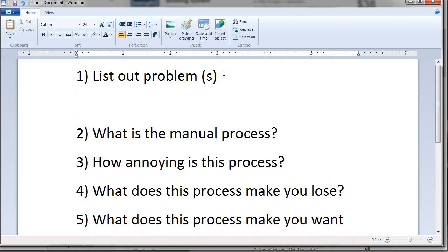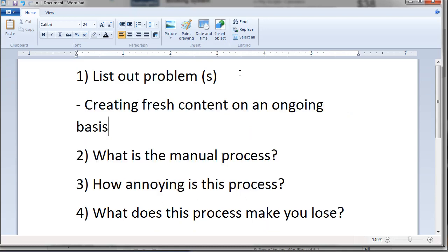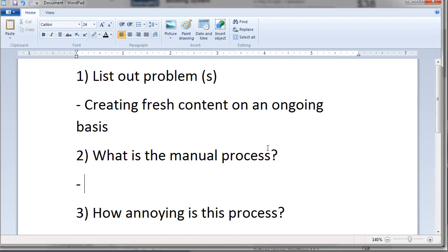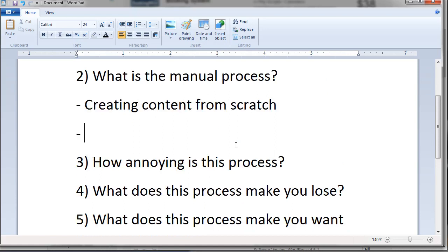Let's think about problems from previous videos. A lot of people were frustrated with creating fresh content on an ongoing basis — that was one of the major frustrations related to websites. So what is the manual process? Well, the manual process is obviously creating content from scratch, and I want you to list out everything that goes into that.